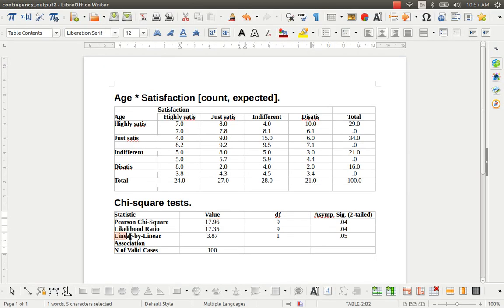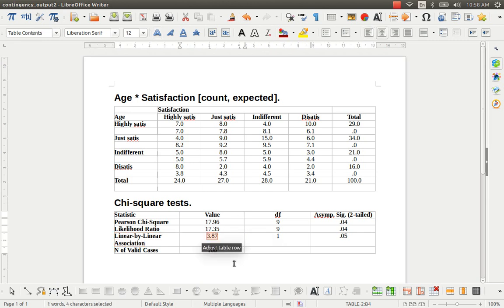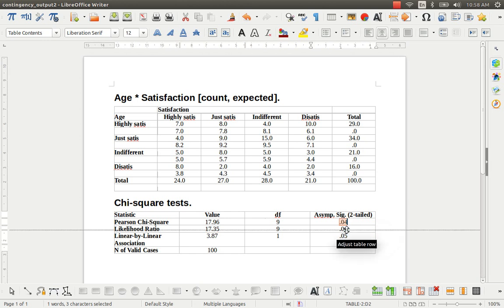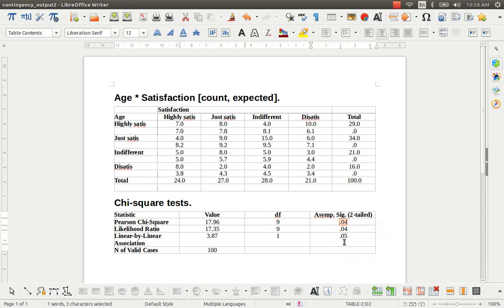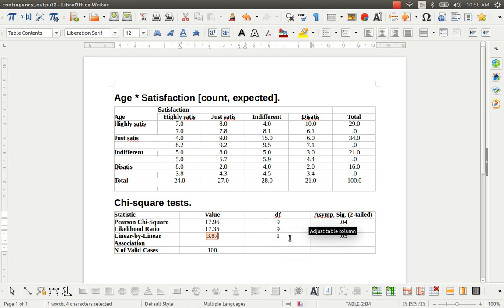And the last one is the linear by linear association. This is the third measure obtained through chi-square analysis in PSPP and even in SPSS. These are the p-values. If you observe the p-values, the first two p-values are less than 0.05, so we don't have any objection to accepting the alternative hypothesis — we have enough evidence from our sample in support of it. But when it comes to linear by linear association, the p-value is not less than 0.05. In this case it is indeterminable because the value is exactly 0.05.